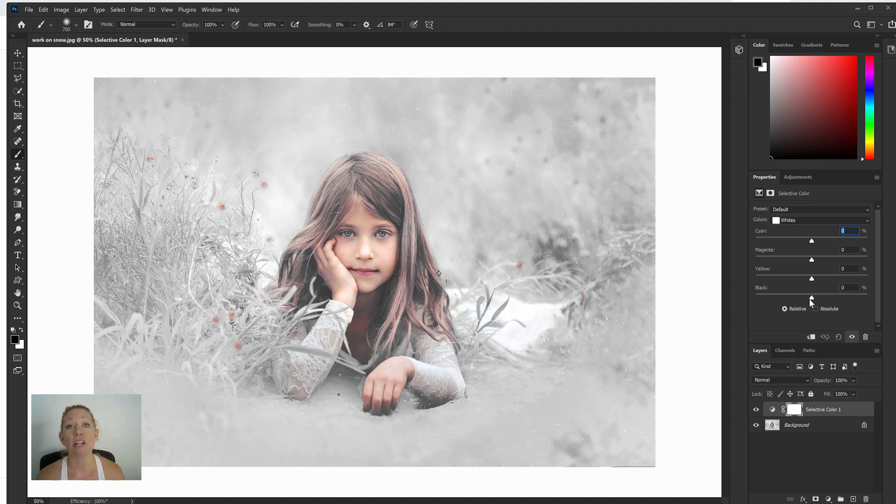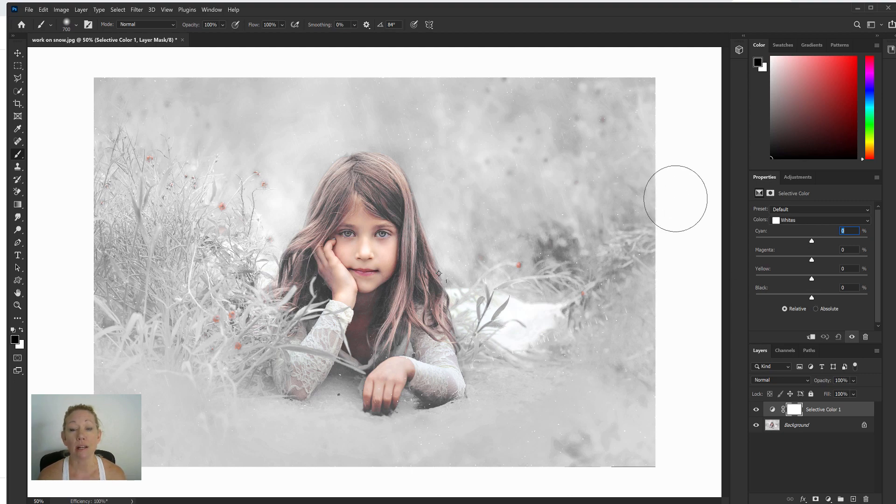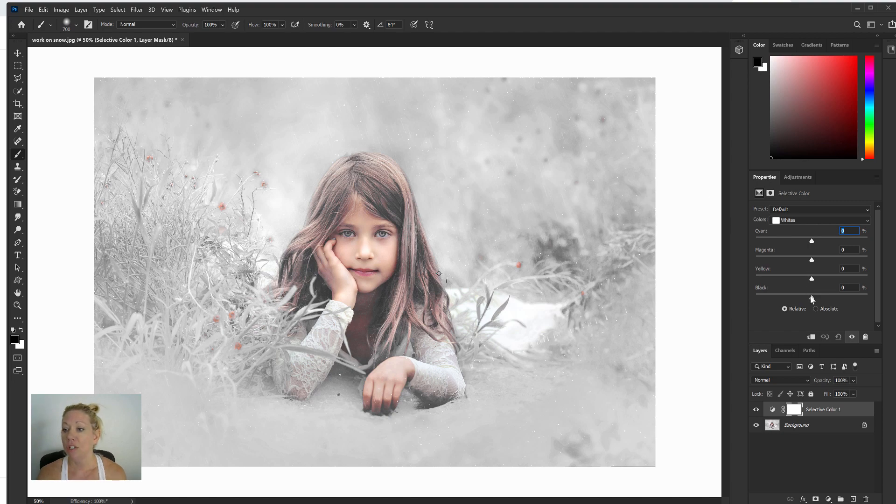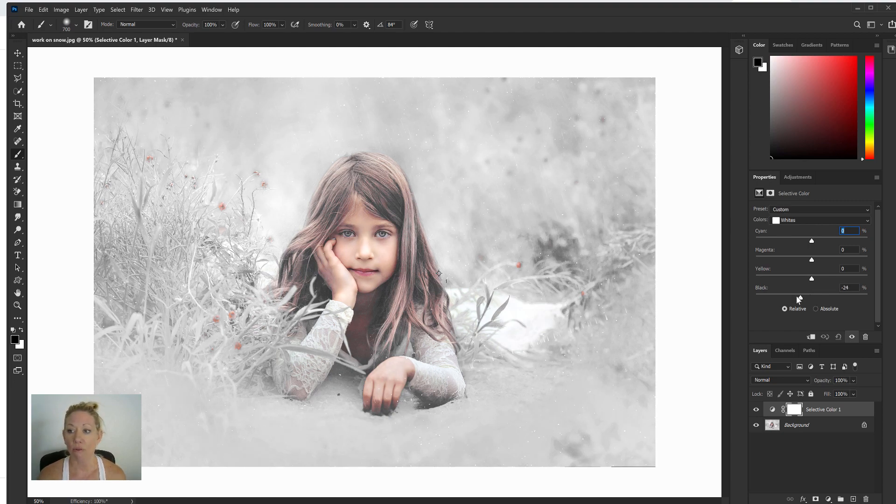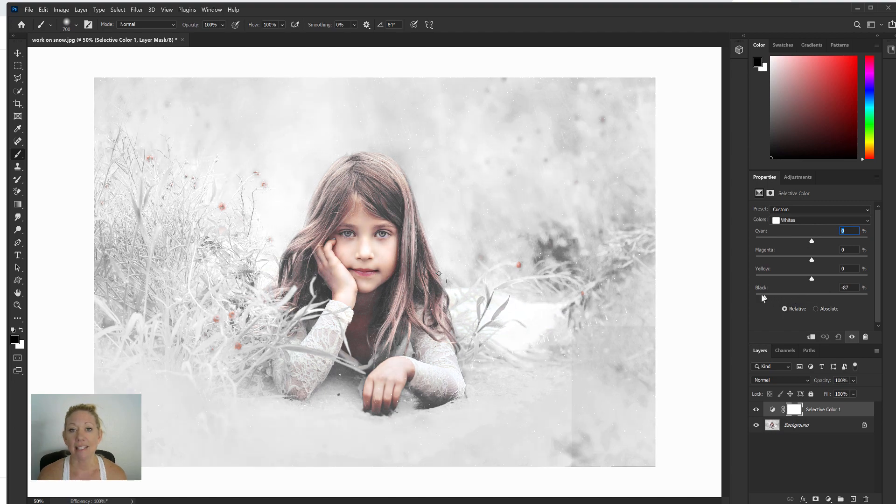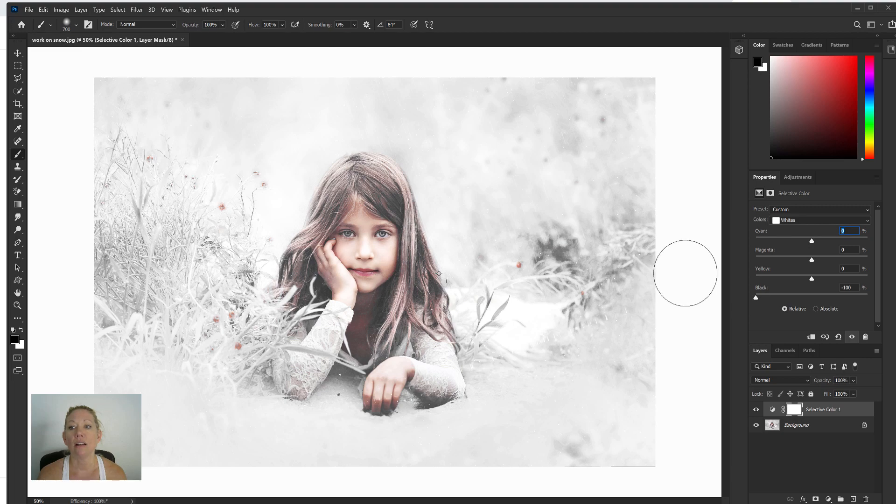Now from there I'm gonna make sure whites are selected, and I'm just gonna take out as much black as I feel like needs to come out. I'm really gonna be comparing that to the background of this photo. So I'm just gonna take my black slider and start moving that over to the left.